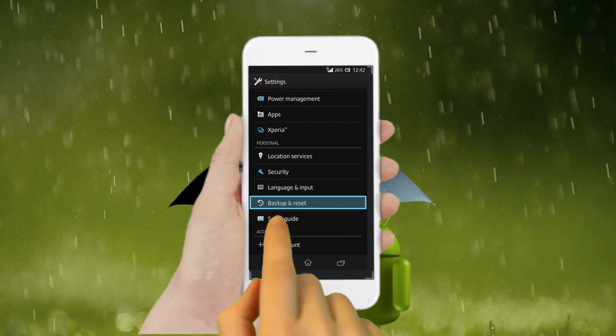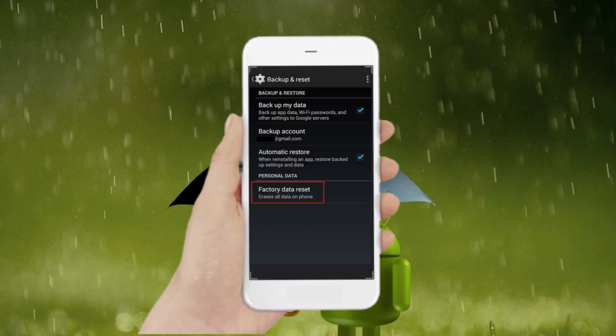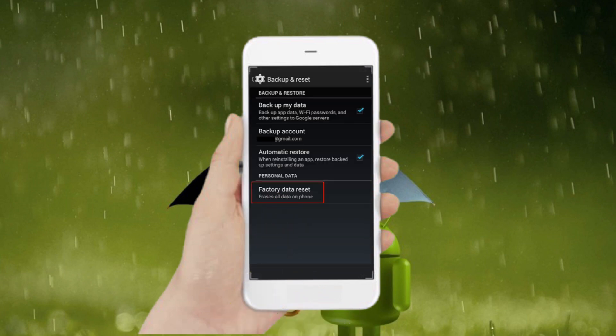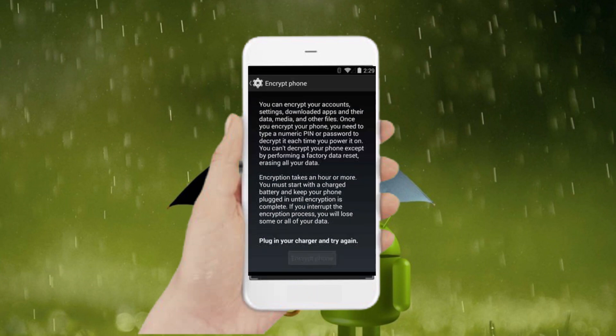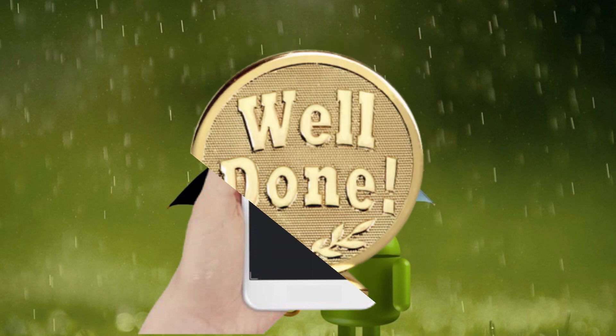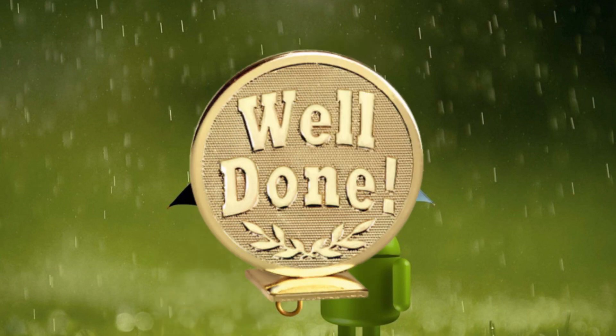Then select option backup and reset. After that, tap factory data reset and then click on reset phone. Choose erase everything. Well done, reset done on your mobile.